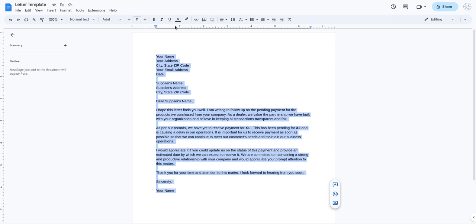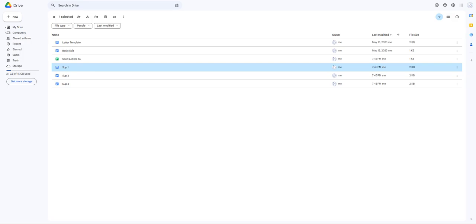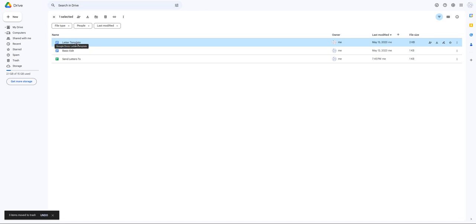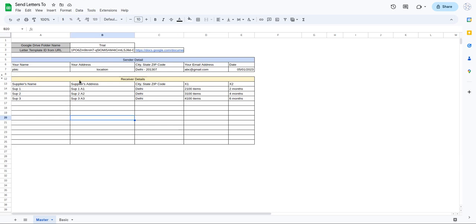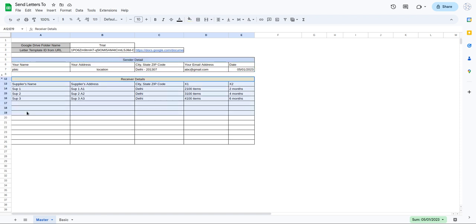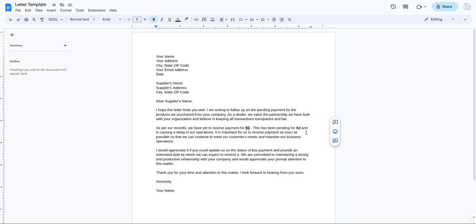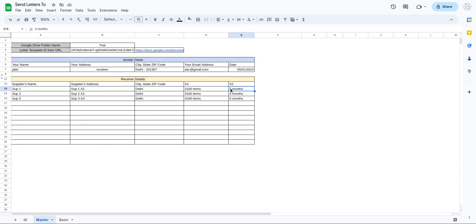This Google Doc is stored in my Google Drive in a folder named 'trial'. This is the letter template — the standard template we are going to send to our clients. I have a Google Sheet as well, in which I have the sender details in rows 5, 6, and 7, and the recipients' details after row 12: supplier name, supplier address, state, city, code, X1, and X2. X1 and X2 are the values shown in the letter.